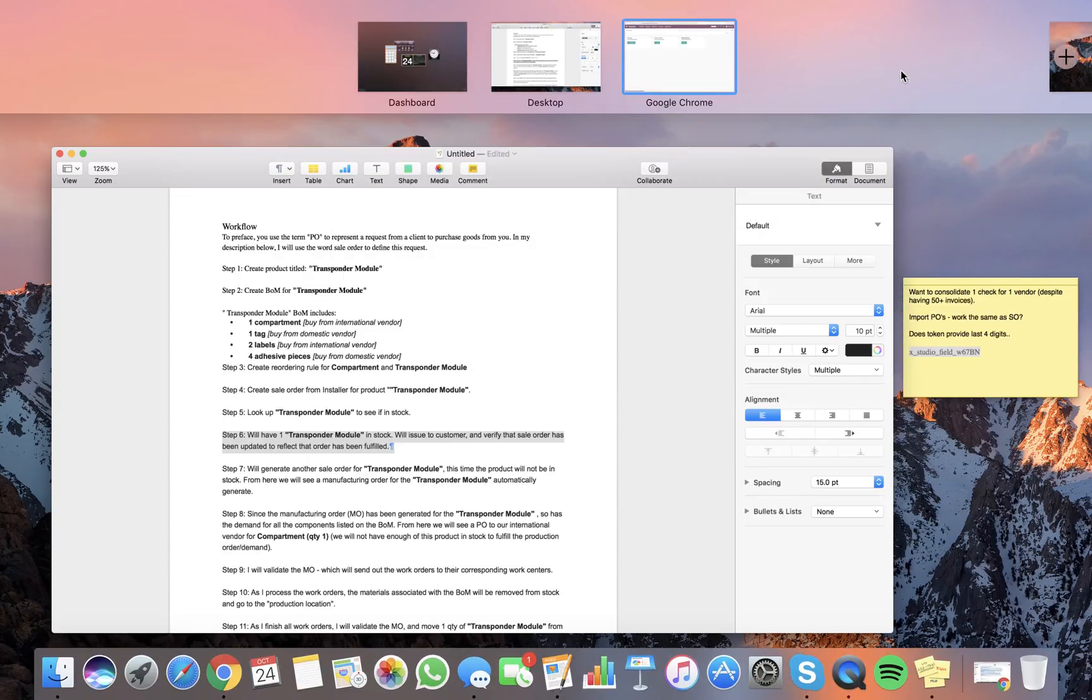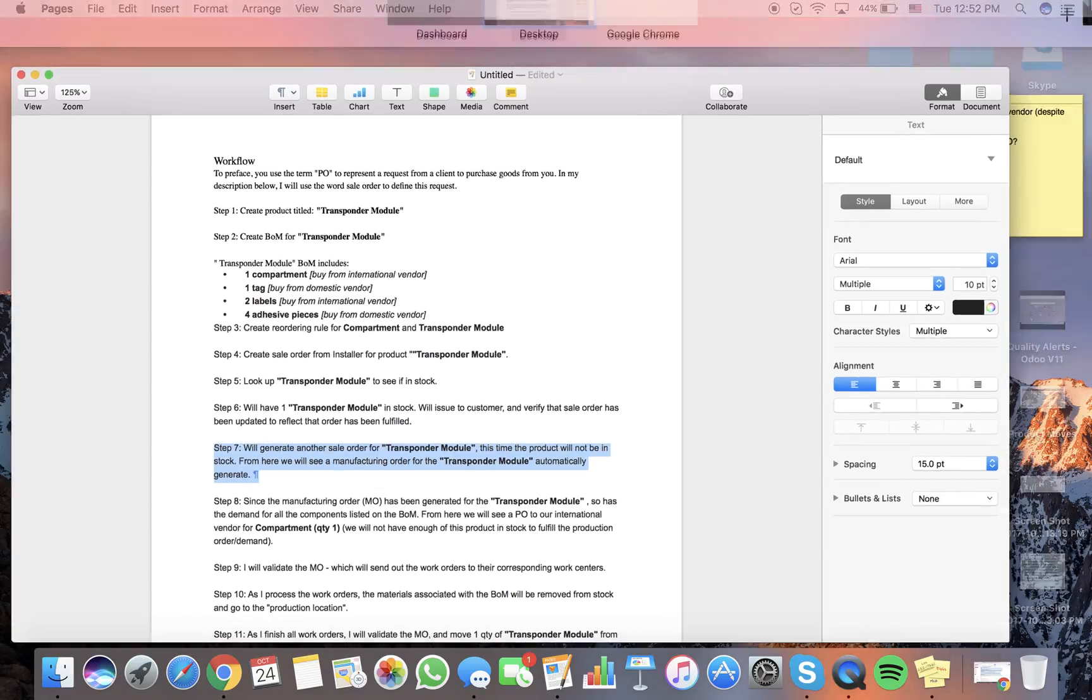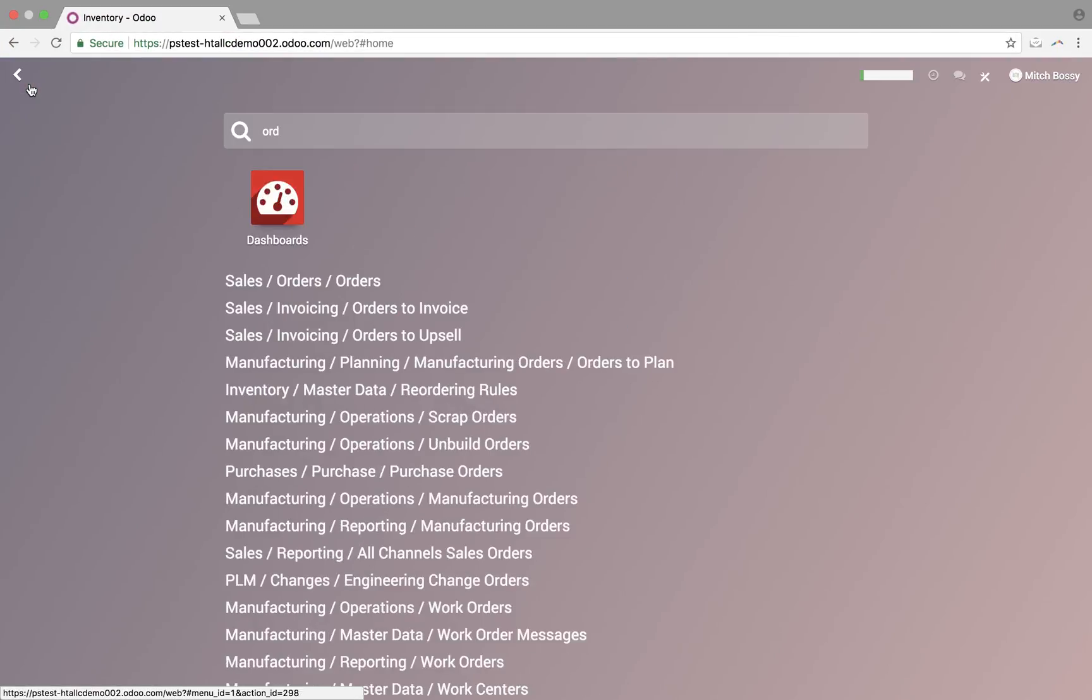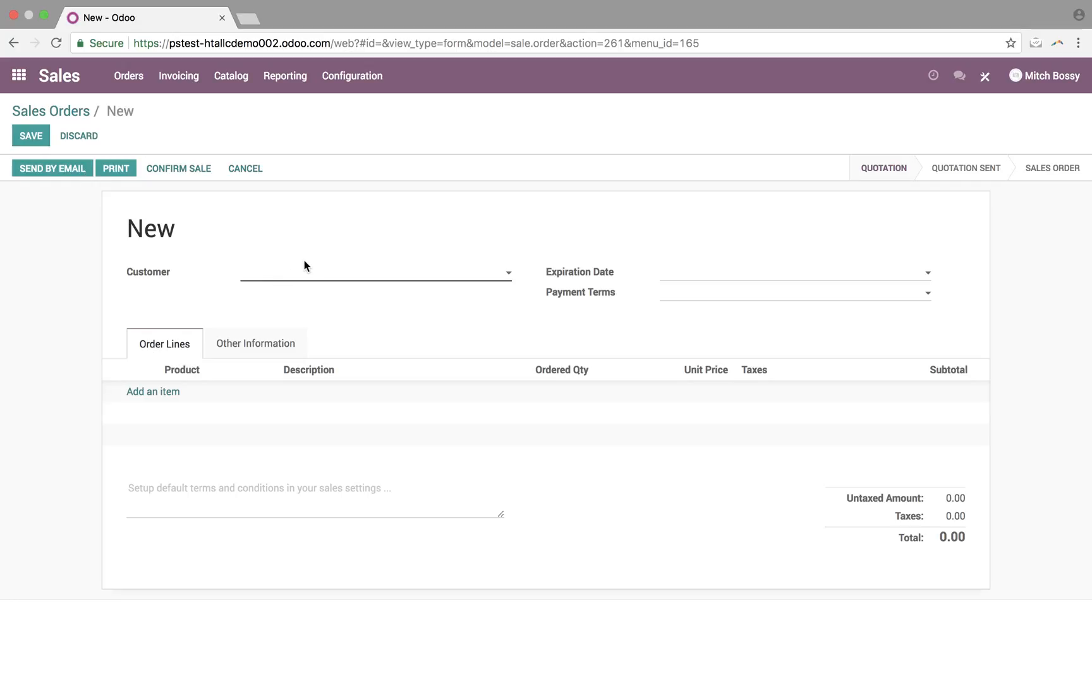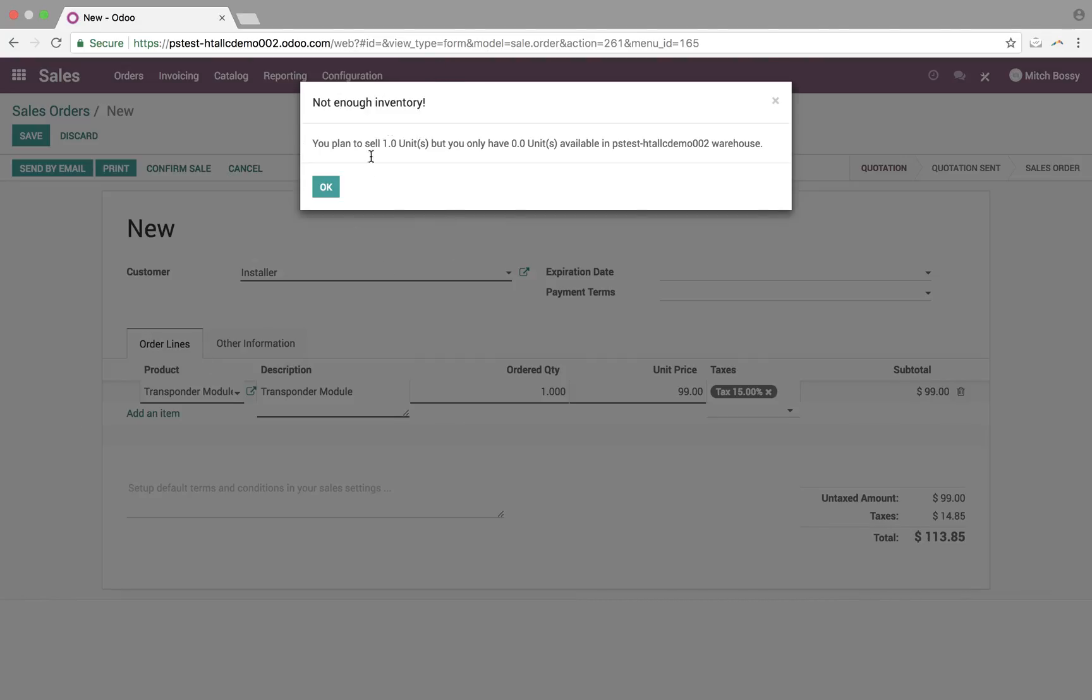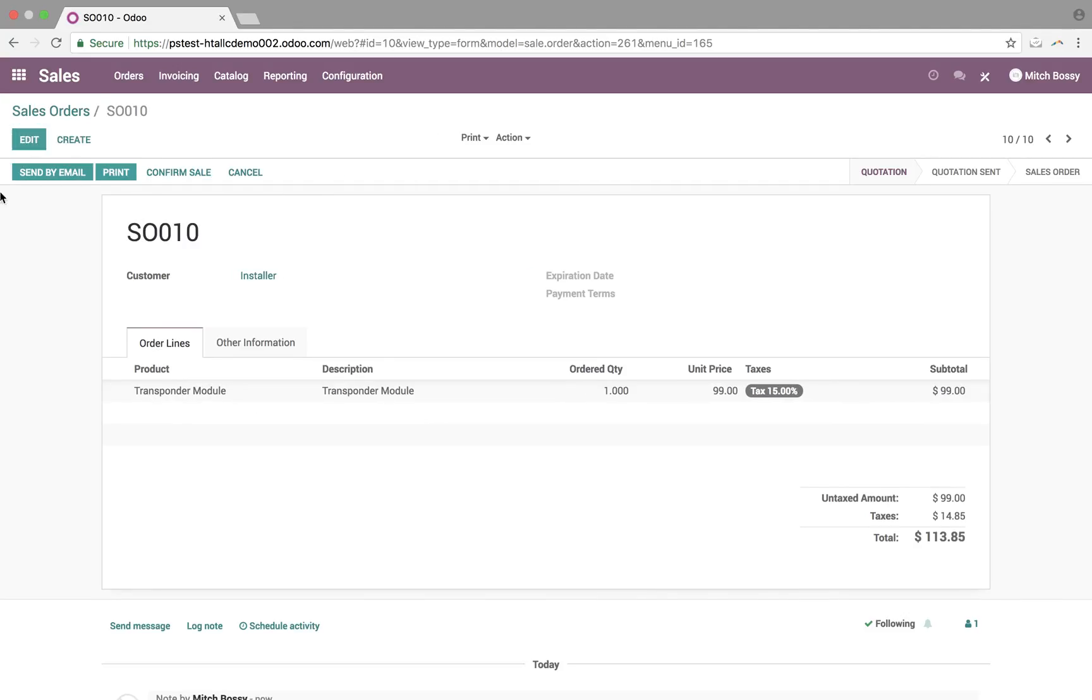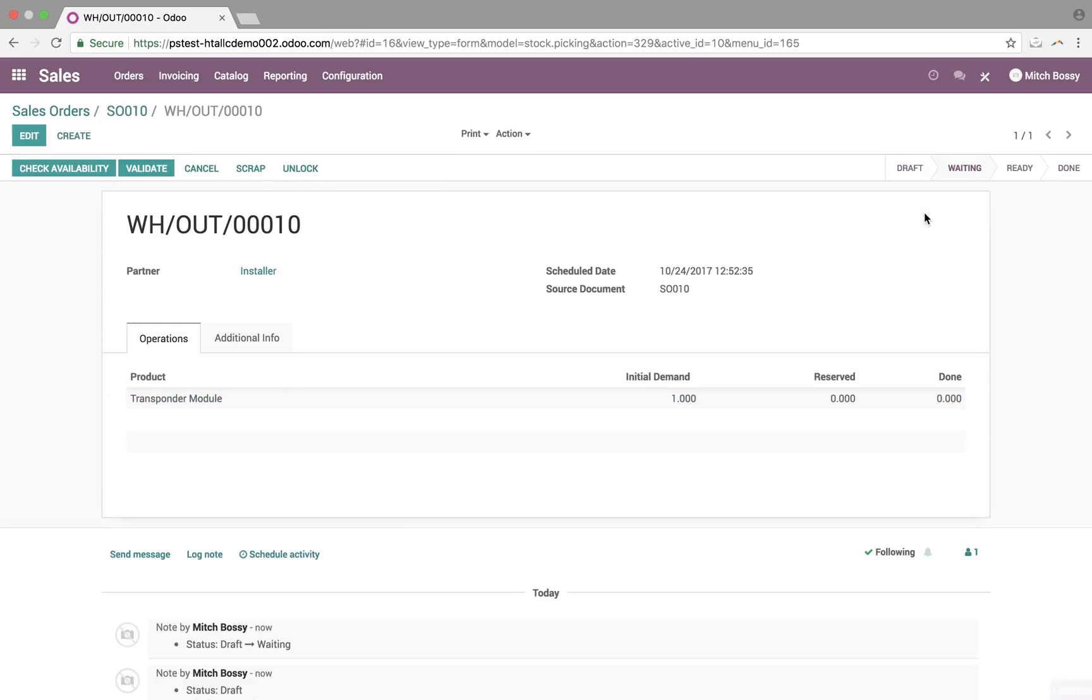Okay, so, now, this time the product will not be in stock. So, we're going to generate another sale order for the transponder module. This time, product will not be in stock. From here, we will see the manufacturing order for this product get created automatically. Okay, so, go back to our orders, create for the installer, transponder module. Not enough in stock. Save this. When I confirm, delivery order gets generated. This time, it's going to look a little different. It's going to say it's waiting. So, nothing has been reserved yet either. Status down here is waiting. It's waiting in another operation.